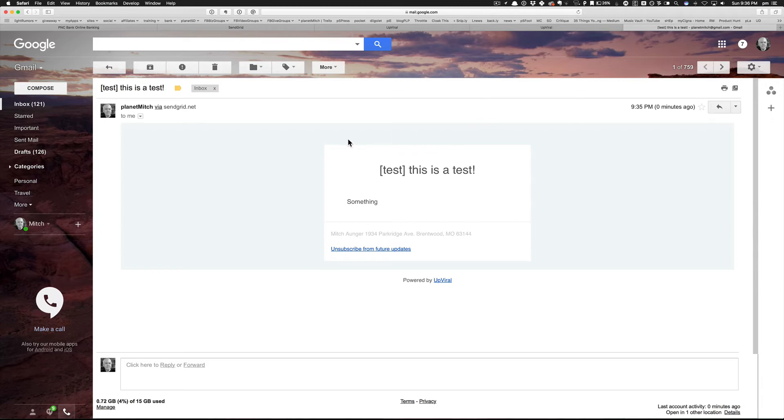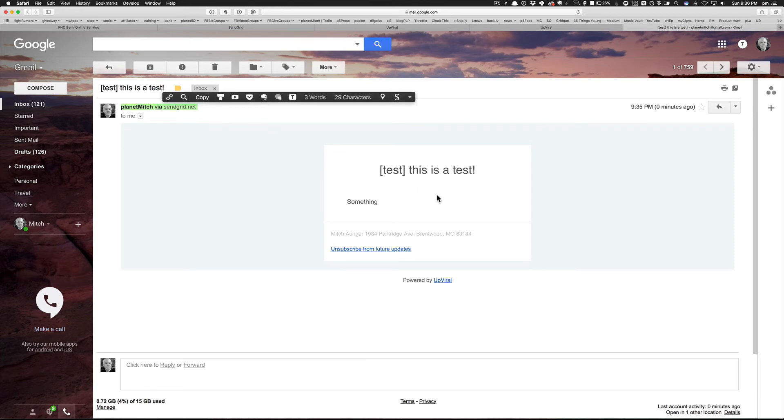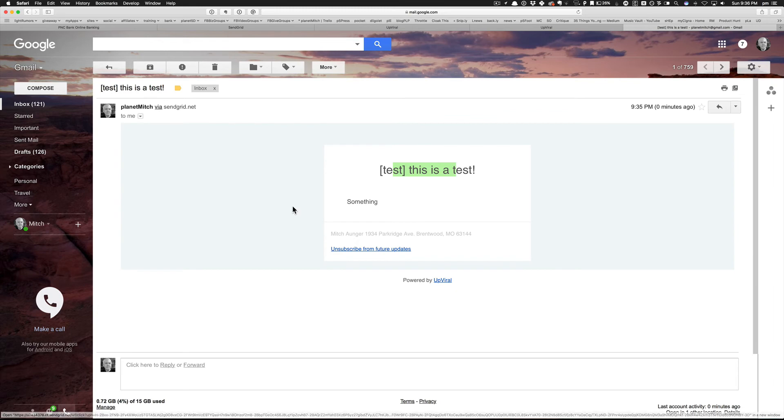Okay, after realizing that my simple test campaign didn't have an email set up to go out when somebody registered, I unregistered myself and started over, set everything up and tested. And look at that - Planet Mitch via sendgrid.net. This is a test, that's what I set up in my Upviral campaign, and looky there, it worked. So that was pretty easy, wasn't it? Even you can set up your own SMTP for applications like Upviral.